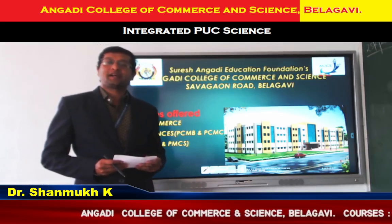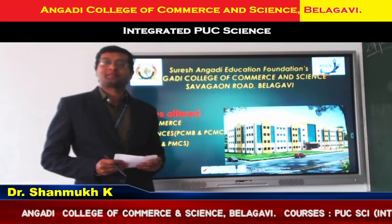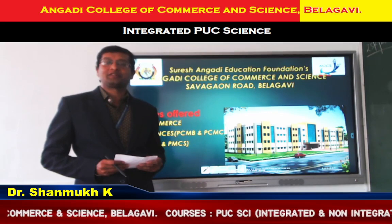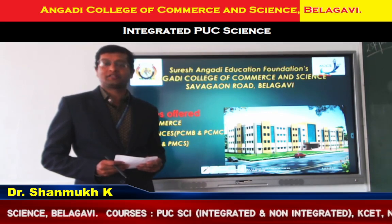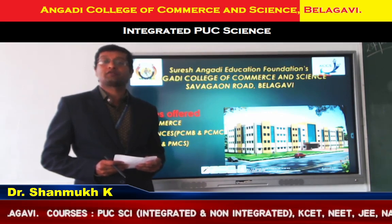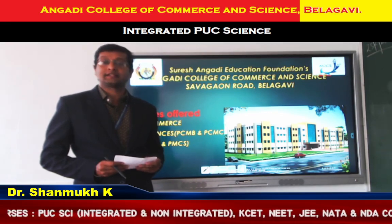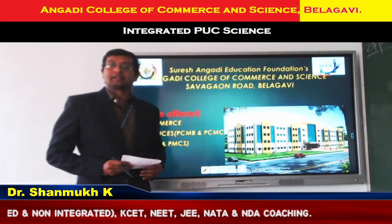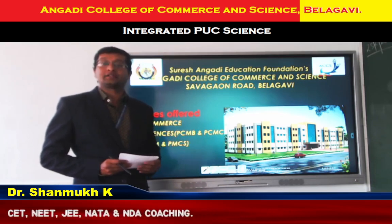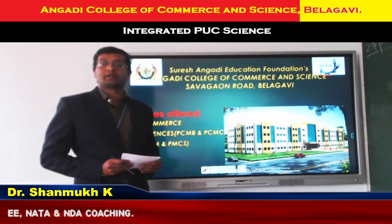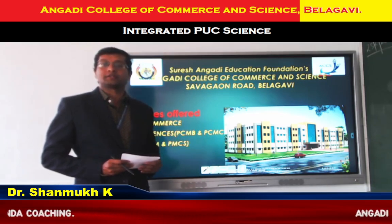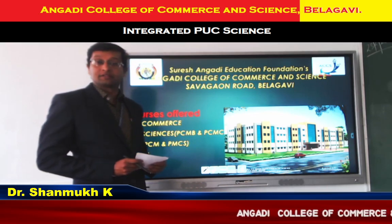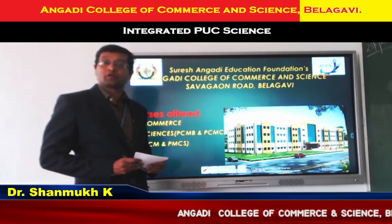Hello students, I am Dr. Shenmue Kachpan from Suresh M.D. Education Foundation, Angadim College of Commerce and Science, Integrated Science, Residential Science, View College and Commerce College. So, let us begin with the 10th standard concept.